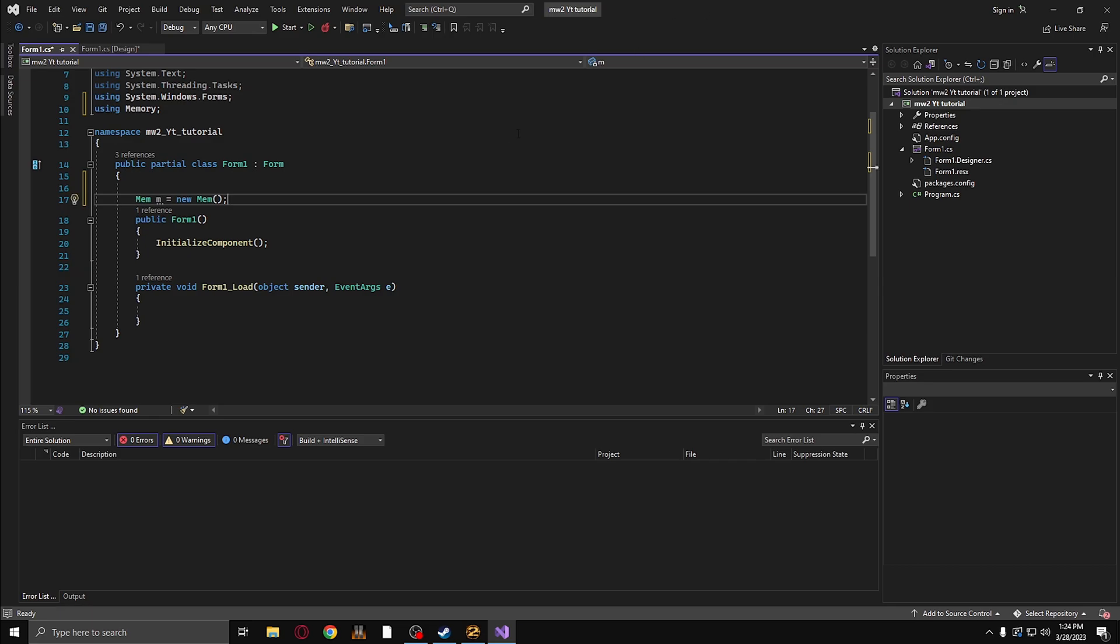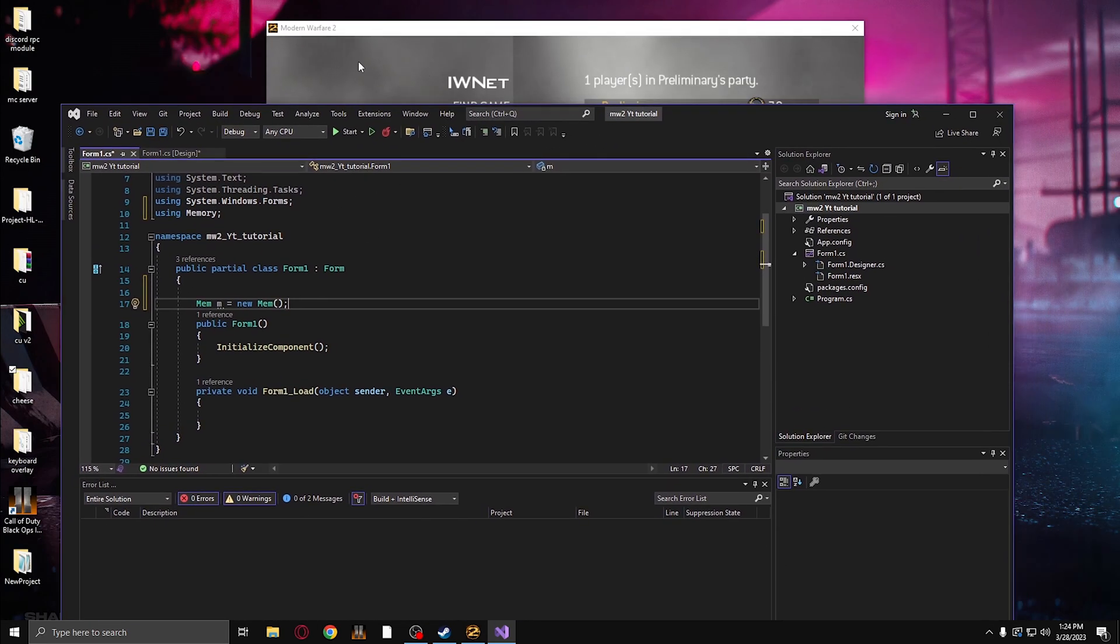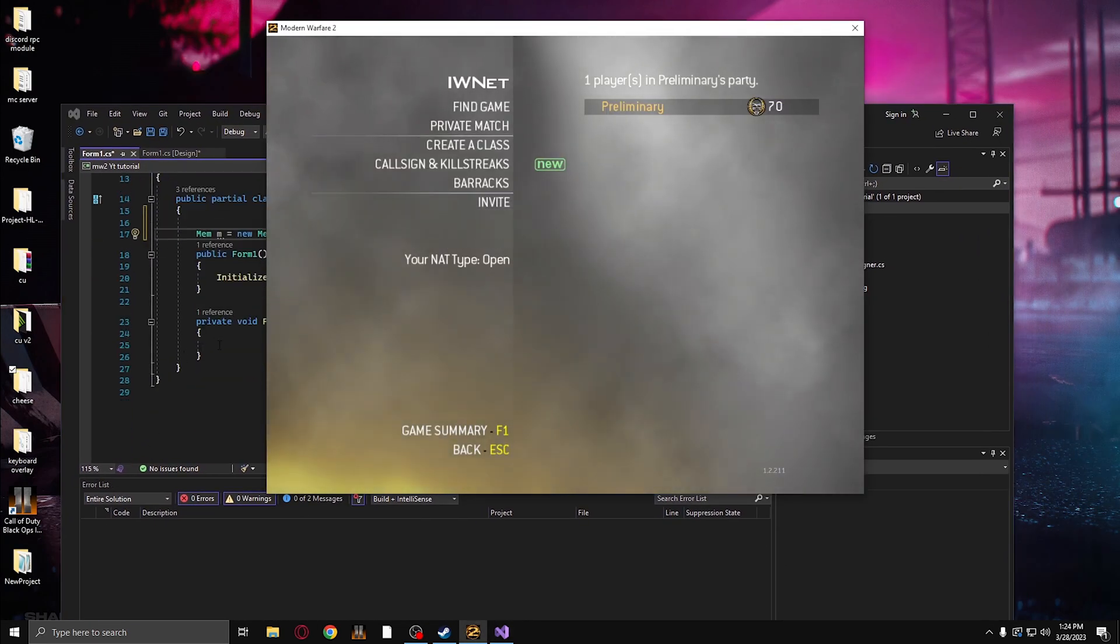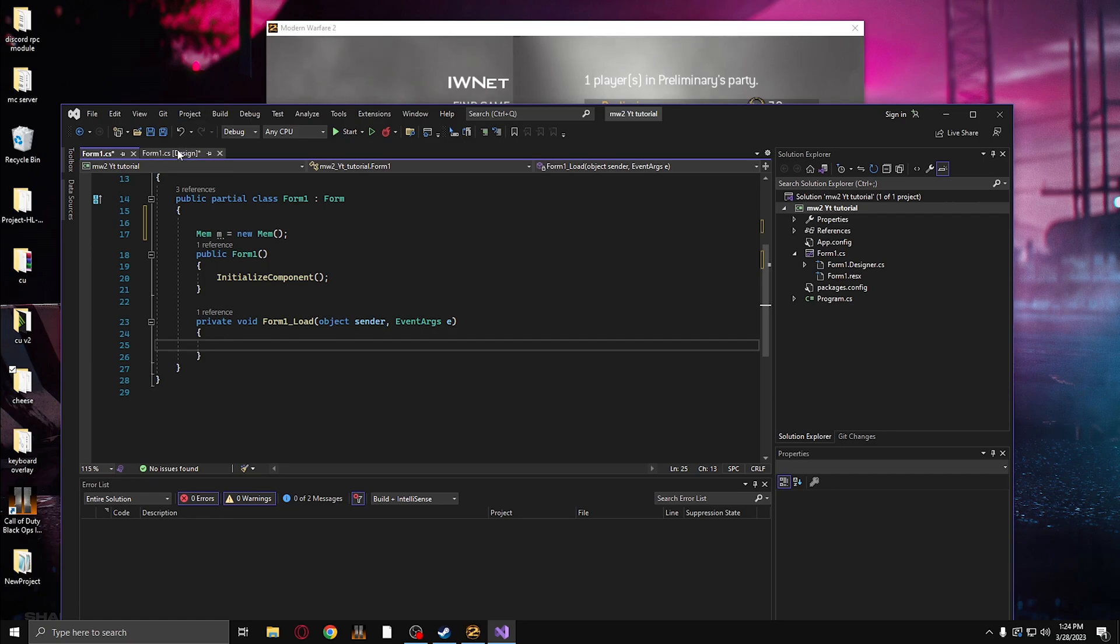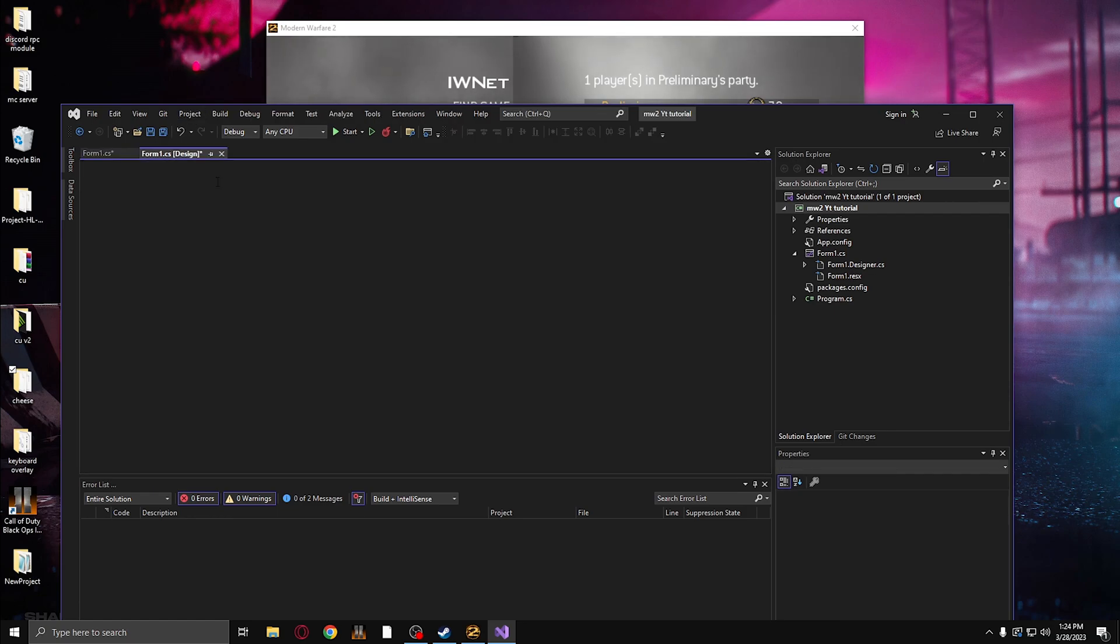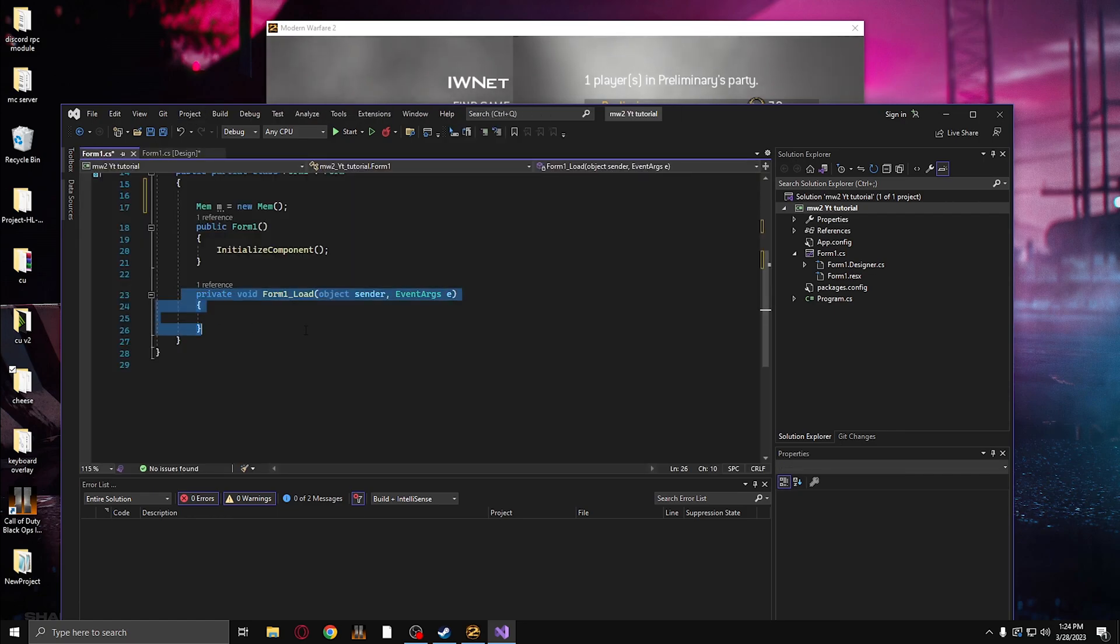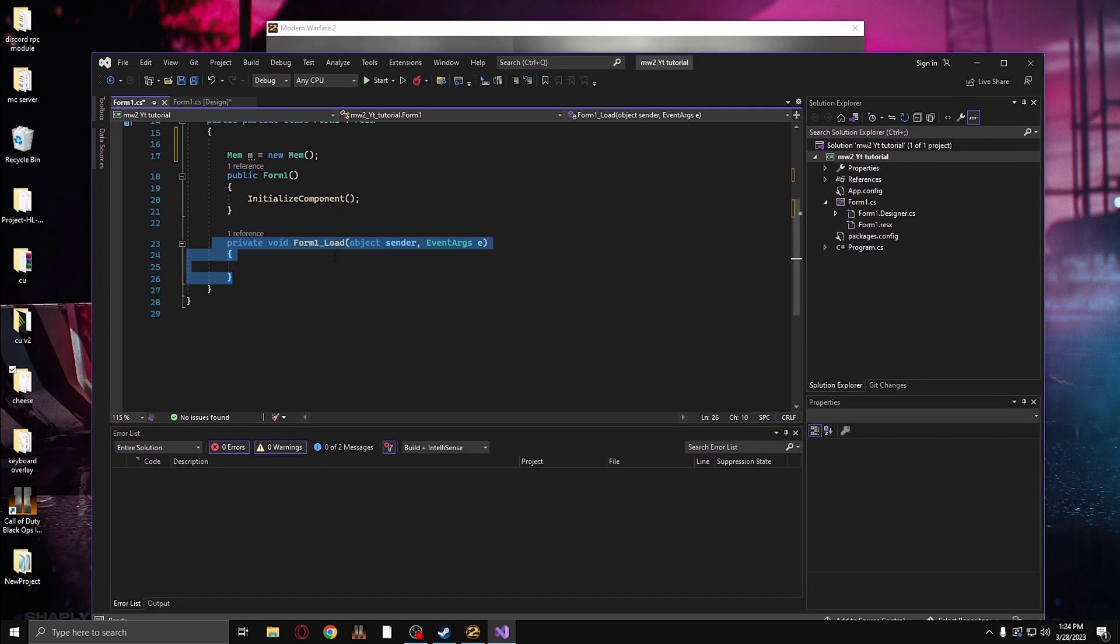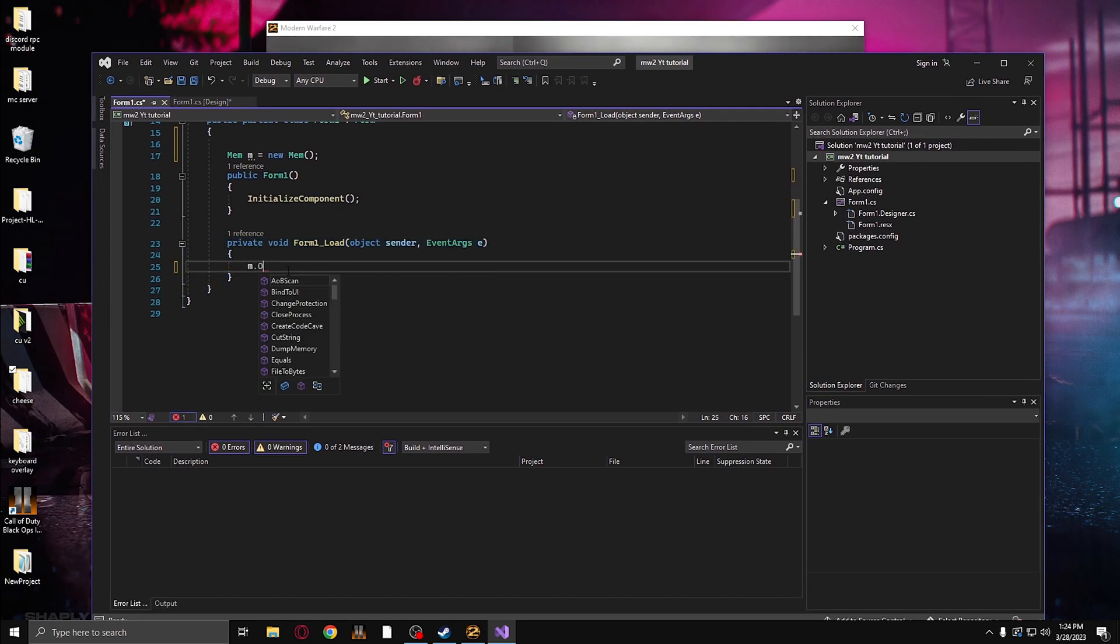So once that's done, we need a way to connect to our game. So I'll be using Modern Warfare 2 here. And we need to connect to the process. So when I click on here, it generates this code right here, which anytime the tool is open it's going to run whatever code is within these brackets. So I'm going to say m.OpenProcess. That's how you connect to the process of the game.